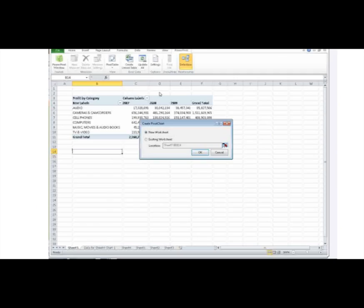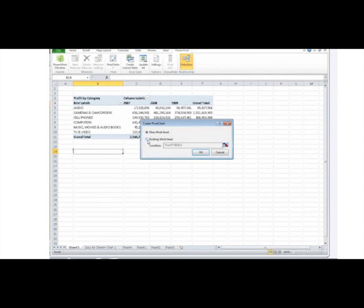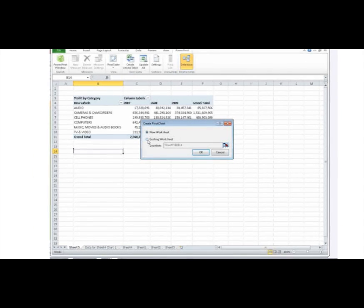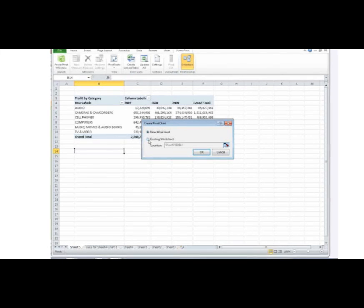Select Pivot Chart. Click Existing Worksheet. You can type a range in the field here, or simply click the cell and then OK.